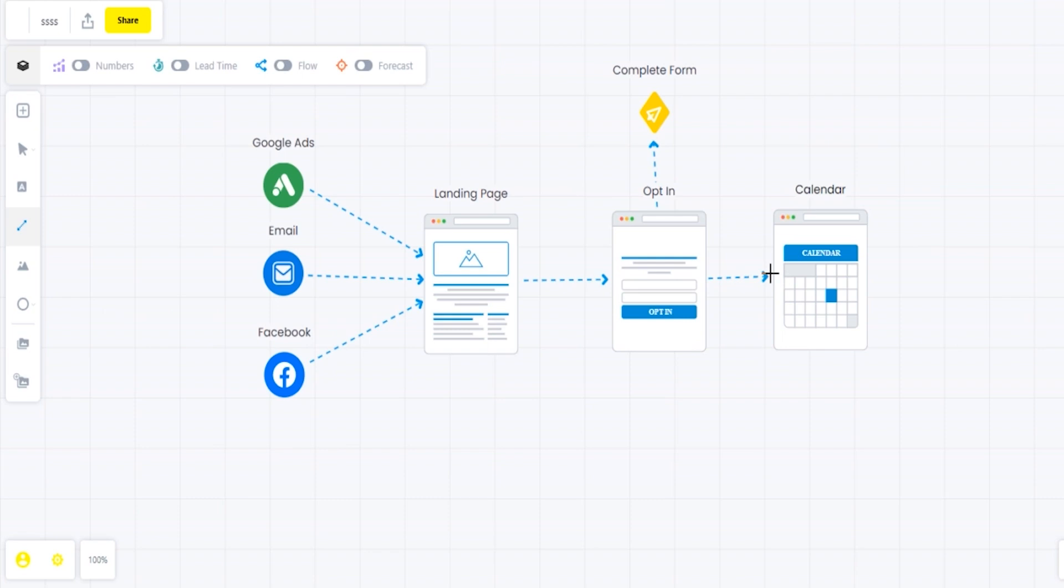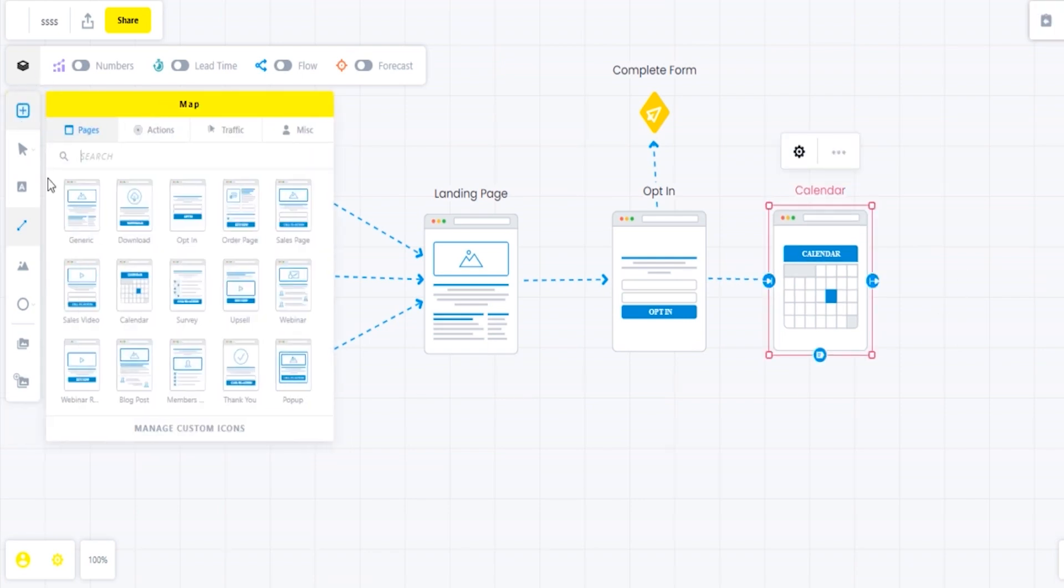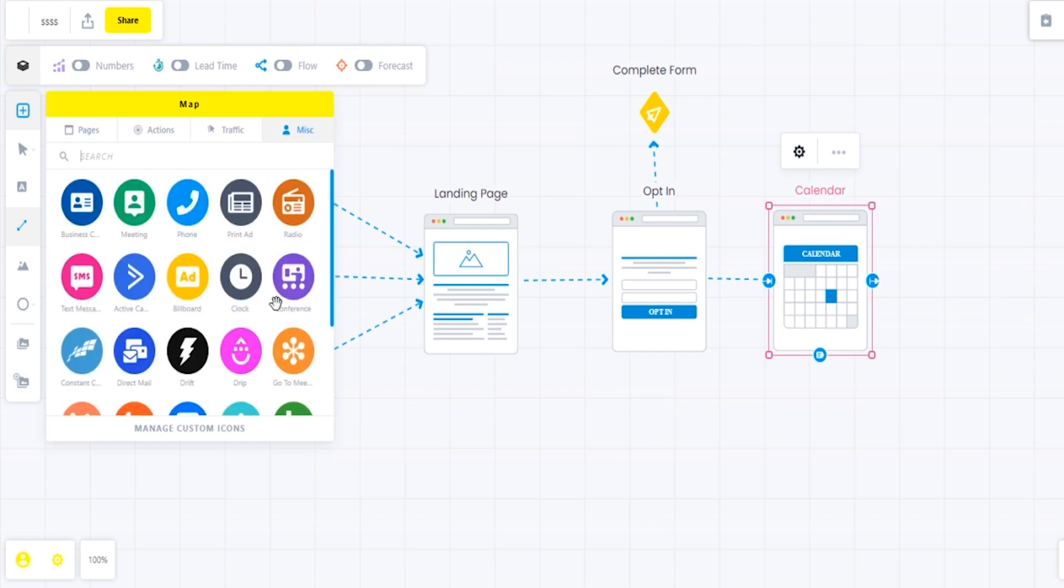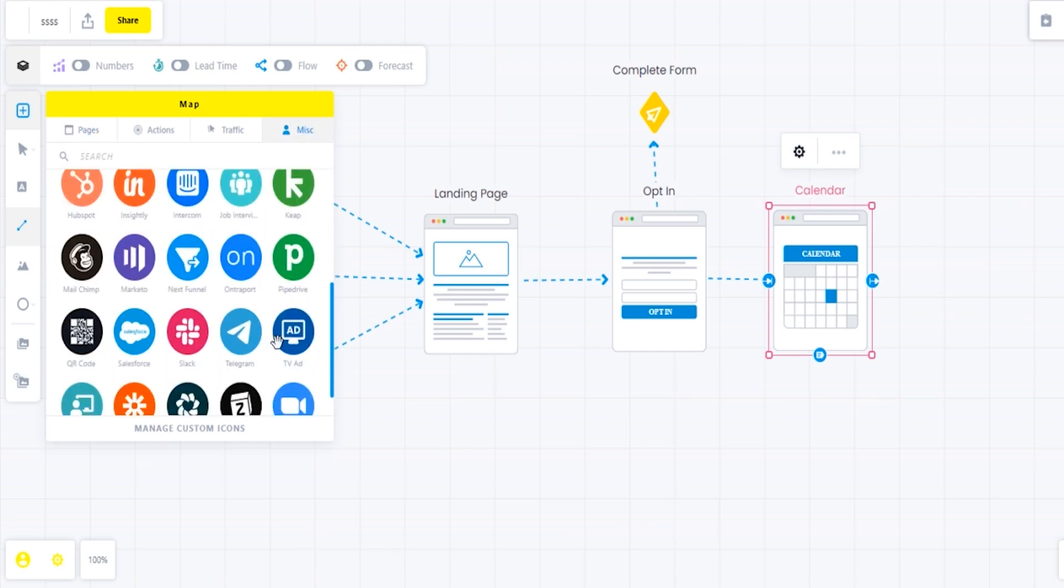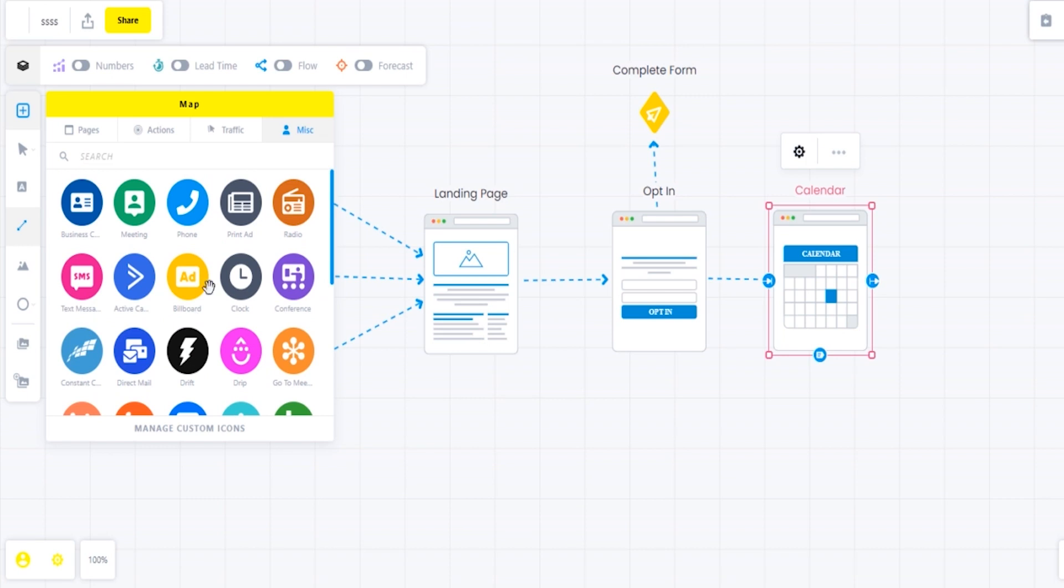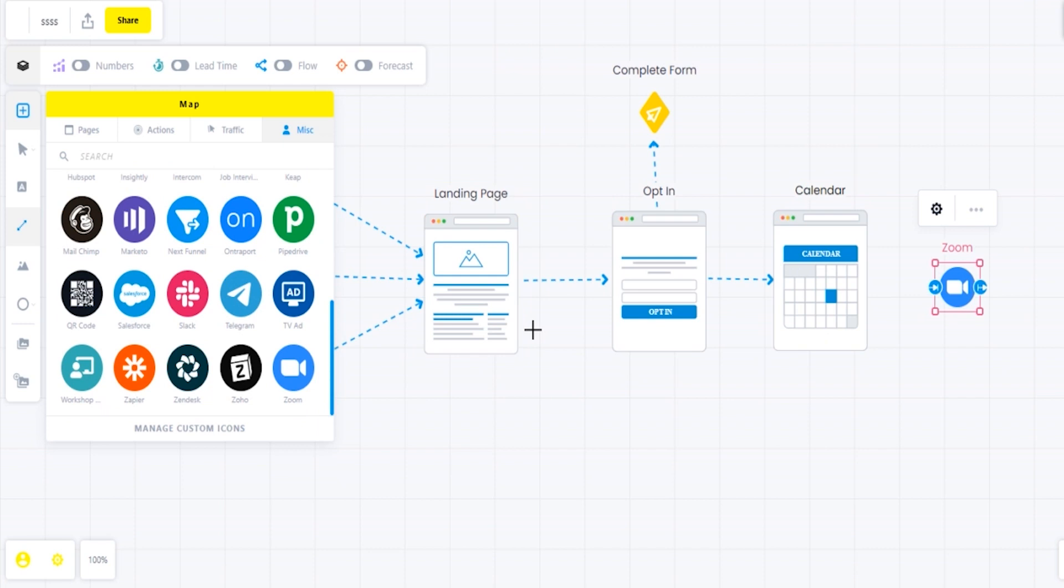Next thing after the opt-in, we're putting them over to the calendar page. As you see, guys, this is a very simple funnel, that basic funnel that a lot of us actually use. I use the same funnel. This has been helping me and keeping me and my team on track for our entire life. I love this stuff.